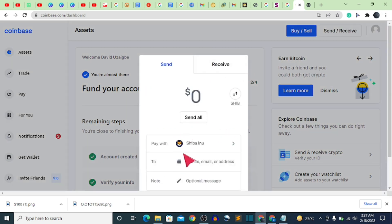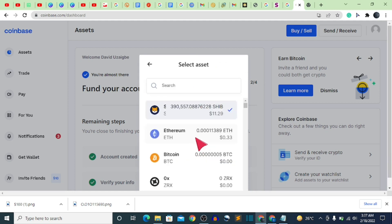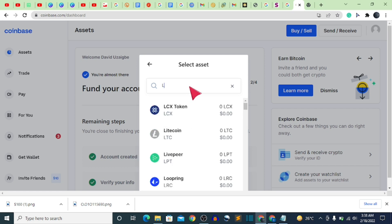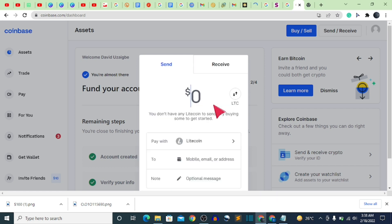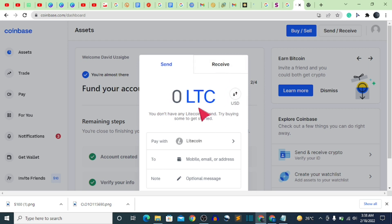To transfer from Coinbase, click on the 'Send/Receive' button, select the cryptocurrency you want to send, search for LTC, click on it, and input the amount you want to send. You can switch between LTC and USD form by clicking the toggle button. That's it for this video — don't forget to subscribe and join my giveaway which is linked in the description. See you all in my next video!